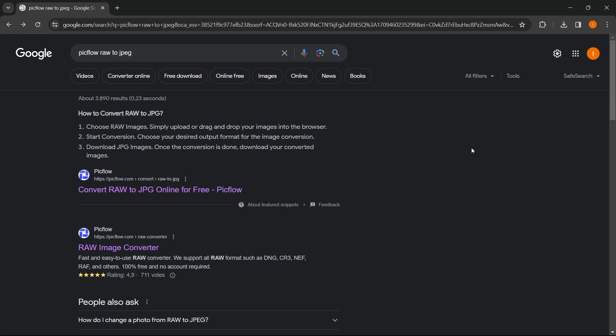In this video, I'm going to show you how to convert RAW to JPEG. The first thing you want to do is go to Google and type in PickFlow RAW to JPEG. The first link that pops up is from pickflow.com convert RAW to JPEG online for free.